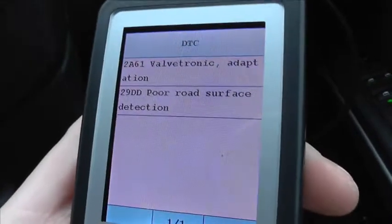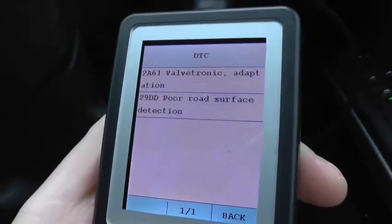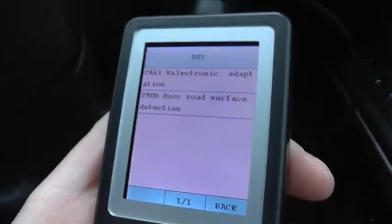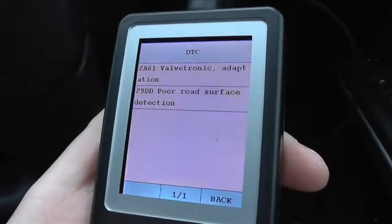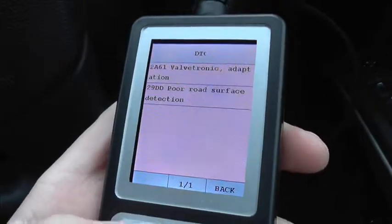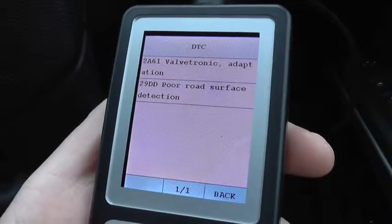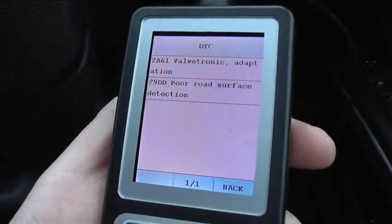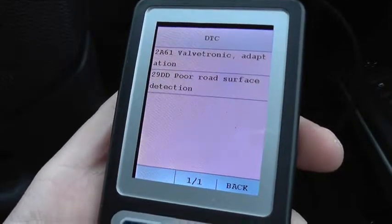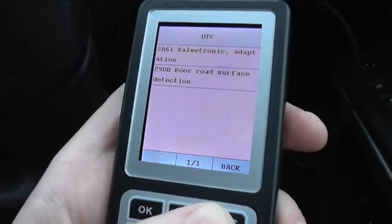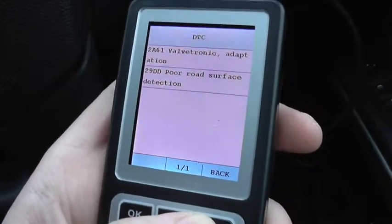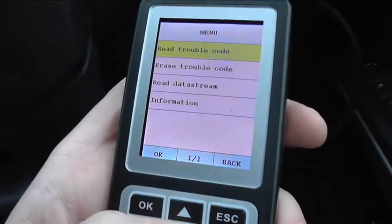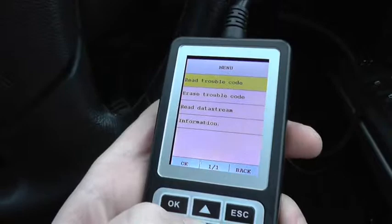Here we go — we have two trouble codes on this vehicle. Code 2861: Valvetronic Adaptation. We do know this vehicle needs a new VVT, or Vanos motor, so that will be changed out. Then code 29DD — haven't really had the chance to look into this one, but it's 'poor road surface detection.' It could well be something to do with the traction system, but I'm not sure yet.